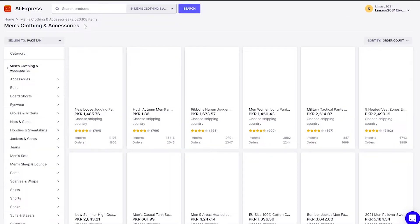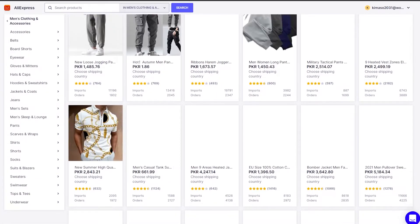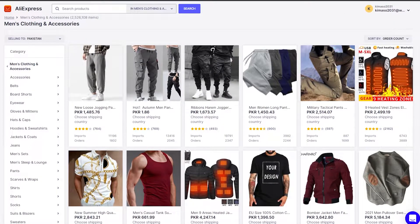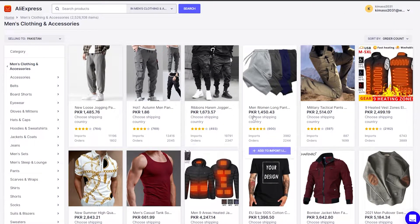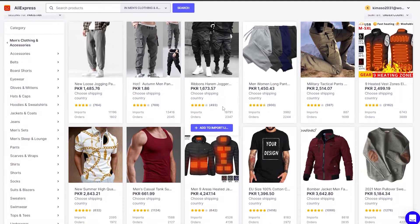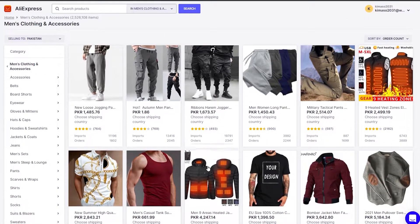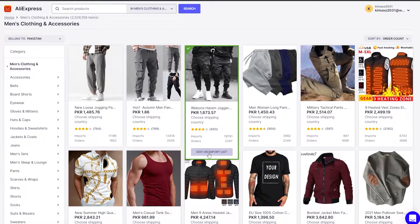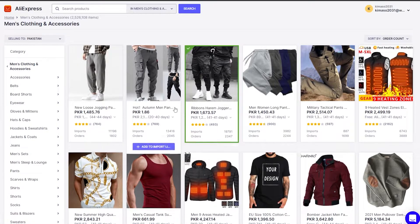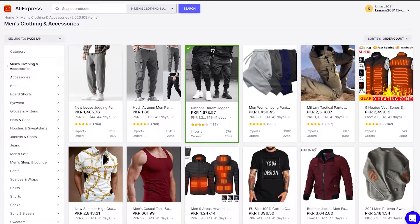We're going to click on Men's Clothing and find a nice product. Over here we have a bunch of different products. Let's say we want this product right here — we want to sell this product. What we'll do is simply click on 'Add to Import List' and it's going to add the product into our import list.